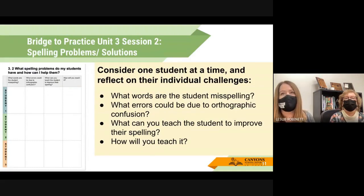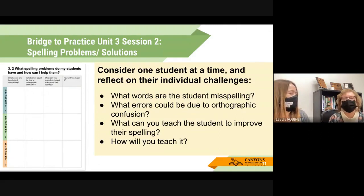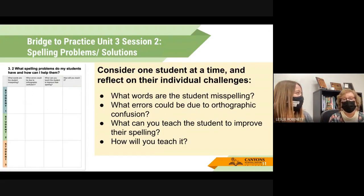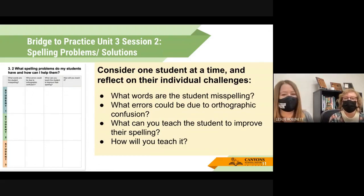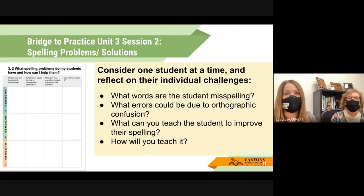Session Two asks you to consider one student at a time and reflect on their individual challenges related to spelling. You are going to look at spelling errors — are they orthographic or due to other confusions? What can you teach the student to improve their spelling? What do they need to know that they haven't mastered or practiced enough yet, and how will you teach that?